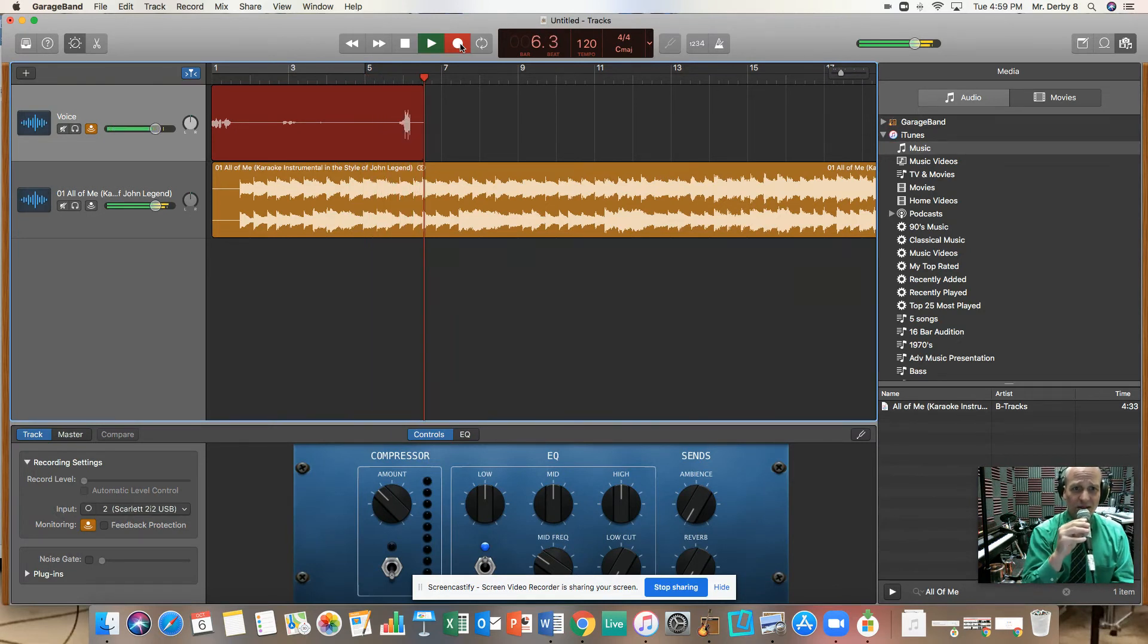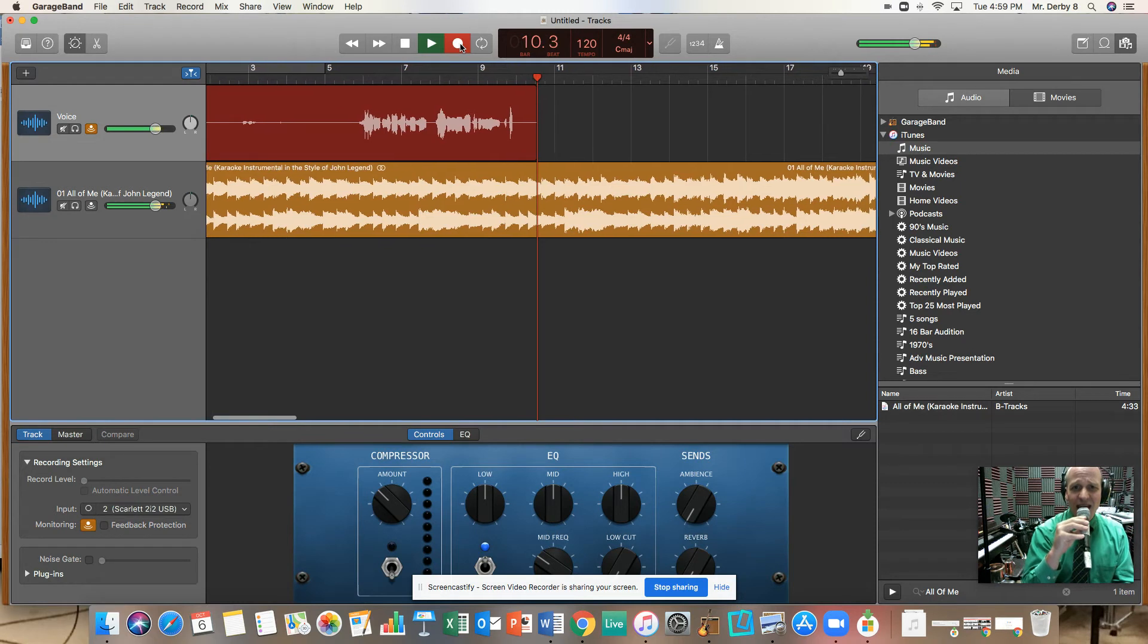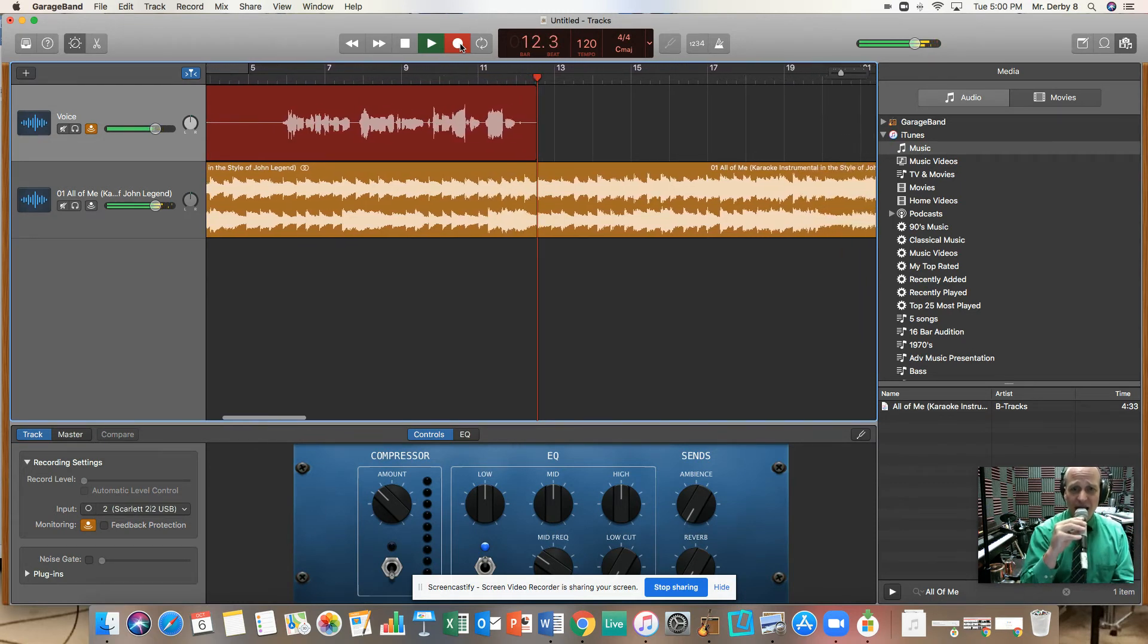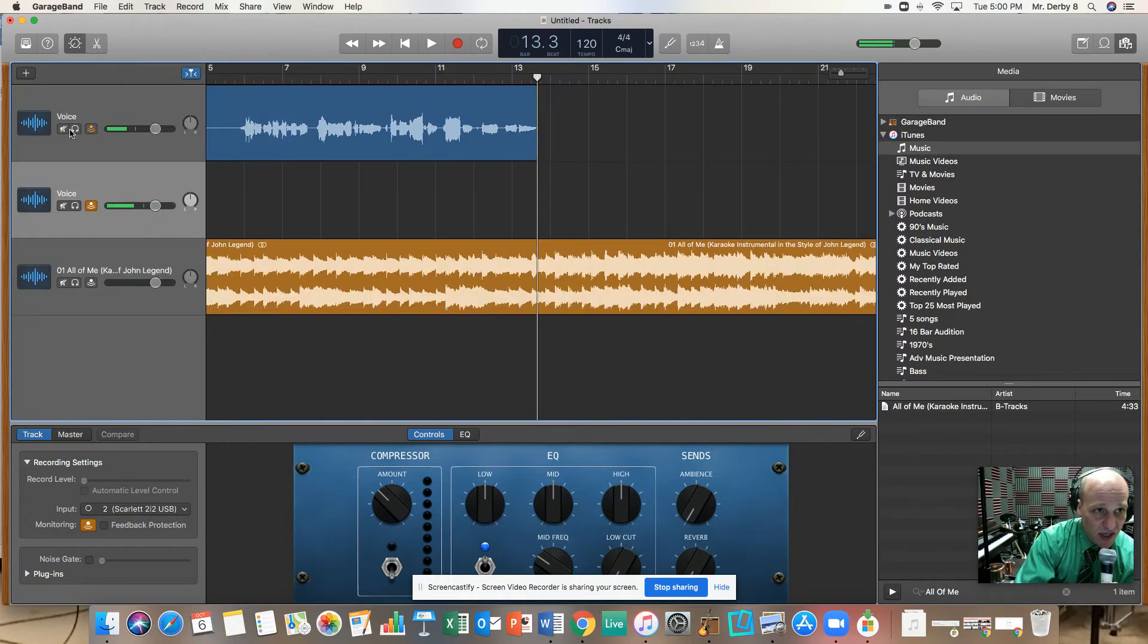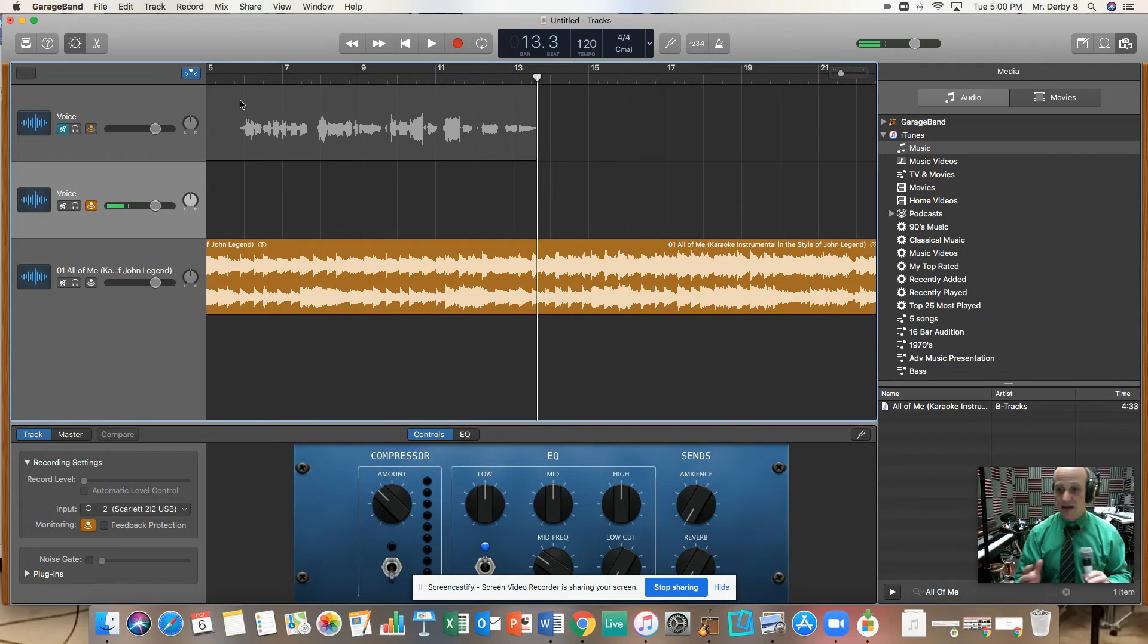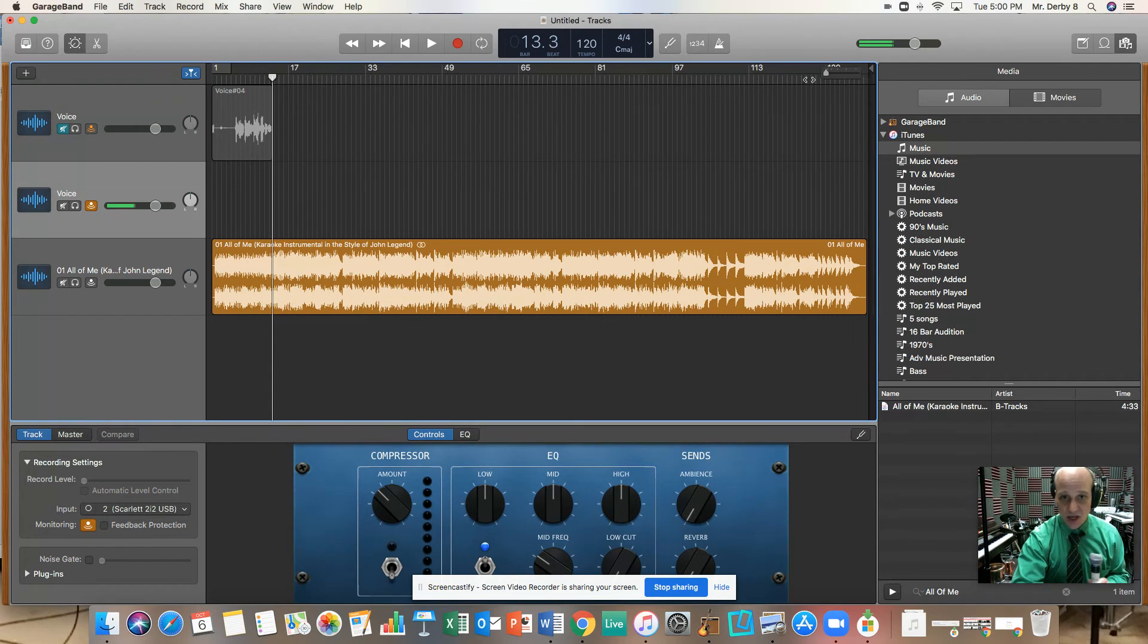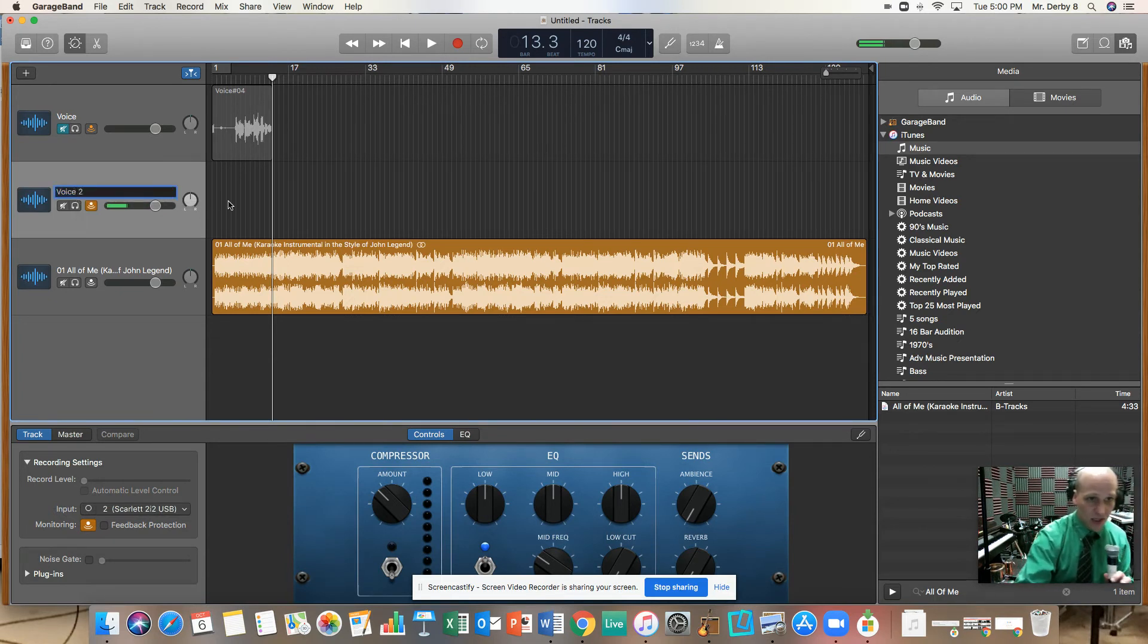[singing] What would I do without your smart mouth? Drawing me in, you kicking me out. You got my head spinning. No kidding. I can't pin you down. All right. Now, sometimes you can go to track, new track with duplicate settings, mute. Now you're ready. You can make your whole track. And if you want to make a second track, you can. And if there's any point, there's a zoom right here. If there's any point in the song that there's a part that you just want a couple of extra takes, you just keep making those extra tracks. And I'm going to call this voice two to distinguish it from the first one.